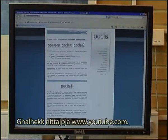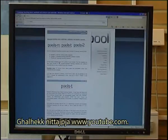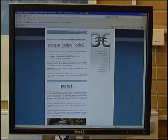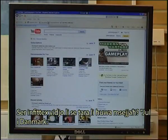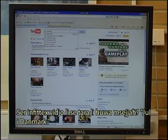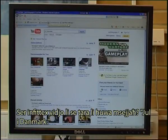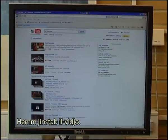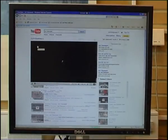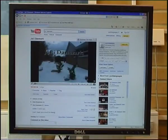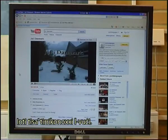I type in YouTube.com and search for a video called 'Yul i Danmark'. That is the video, and I click on it.